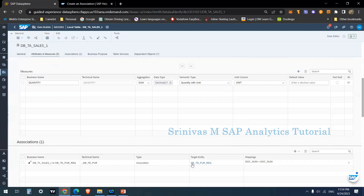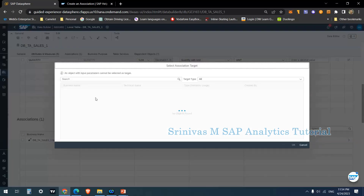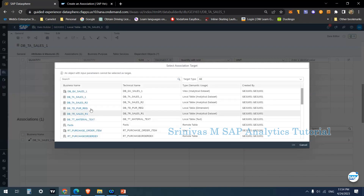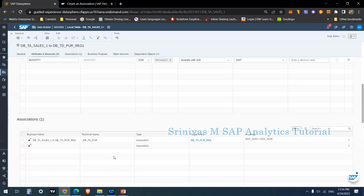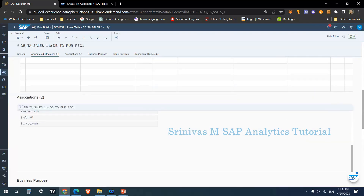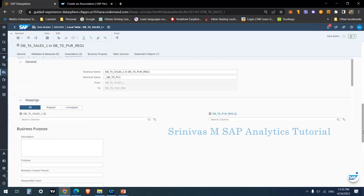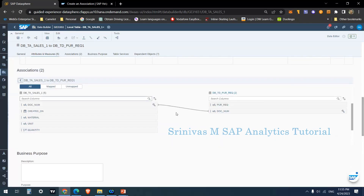For an association, we must join to the key of the second table being added. I clicked the plus symbol, went to 'Association', and selected the purchase requisition table, then clicked OK. The table appears in the association section, showing business name and technical name. The mapping must be done to the key section of the target table — this is very important.